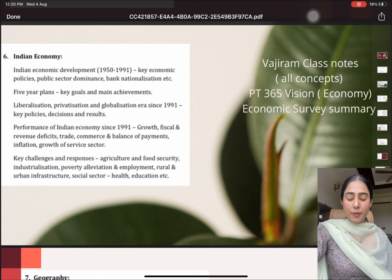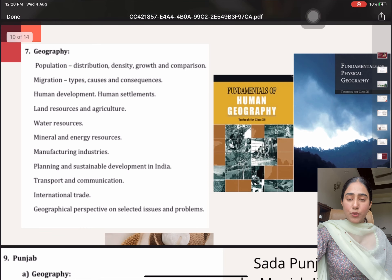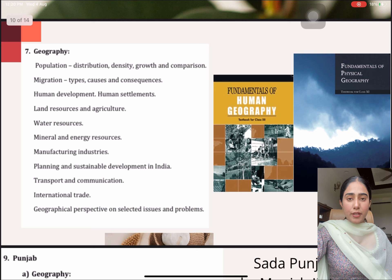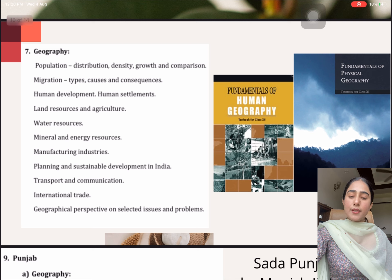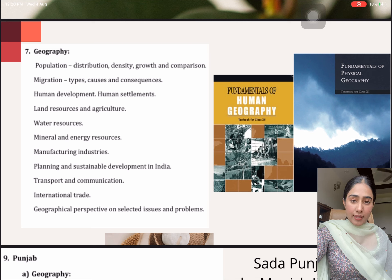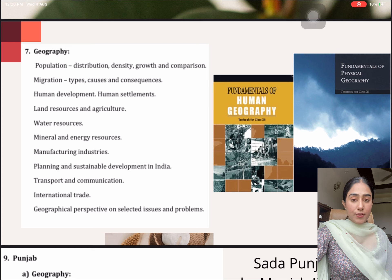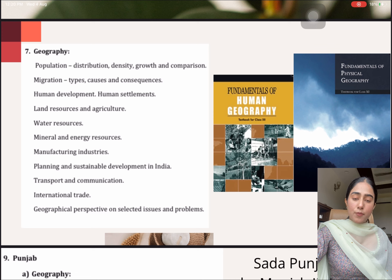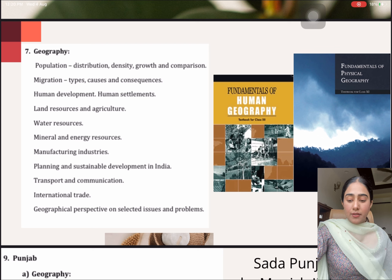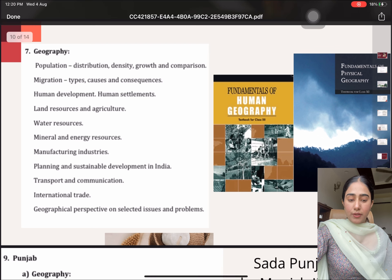Then we have the geography part. In geography, we have two topics: one is physical geography and the second is human geography. The two books — Fundamentals of Human Geography textbook for class 12th and Fundamentals of Physical Geography textbook class 11th — these two books are more than sufficient for this topic. I simply did it from these two books only for both these topics.